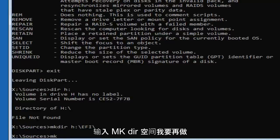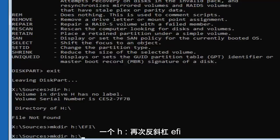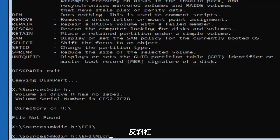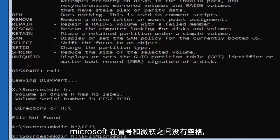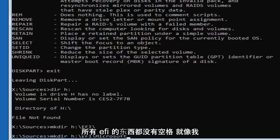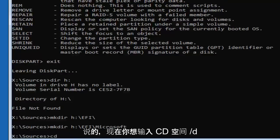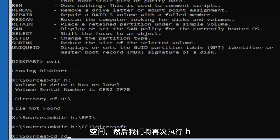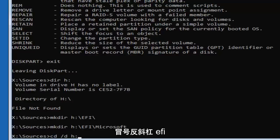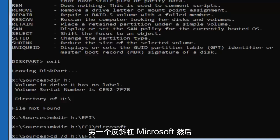Type 'mkdir H:\EFI\Microsoft' — no spaces between any of those elements — and hit Enter. Now type 'cd /d H:\EFI\Microsoft' — C-D, space, forward slash D, space, then H colon backslash EFI backslash Microsoft, with no spaces between those path elements — and then hit Enter.